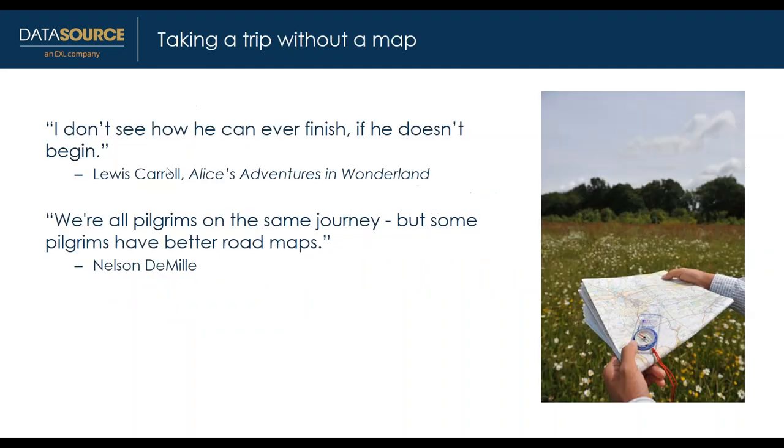Thank you, Allison. Today we're going to talk about how to get to the cloud and the steps on readiness. In this webinar, we're going to talk about what it takes to create a map to move to the cloud.